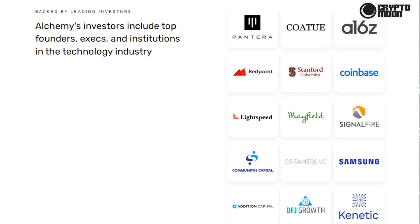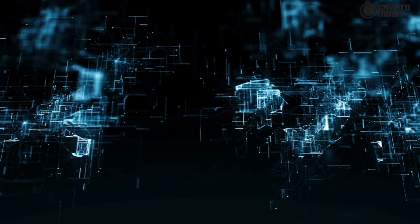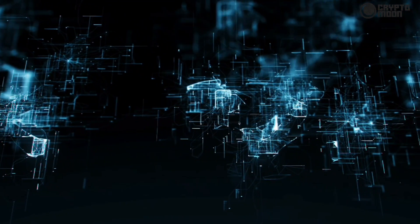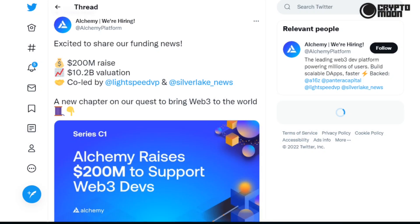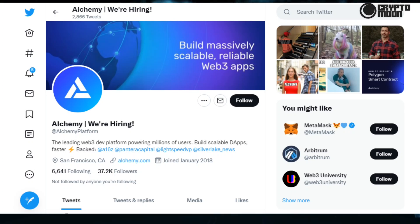Now let's go visit the Alchemy's Twitter page. Excited to share our funding news: $200 million raise, $10.2 billion valuation, co-led by Lightspeed VP and Silver Lake. A new chapter on our quest to bring Web3 to the world. Alchemy joined Twitter back on January 2018 and currently has 37.2k followers.